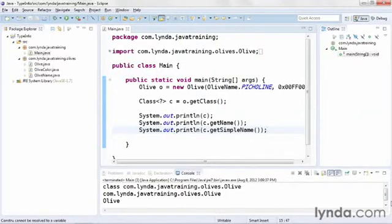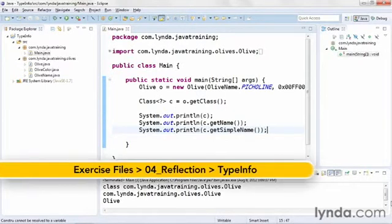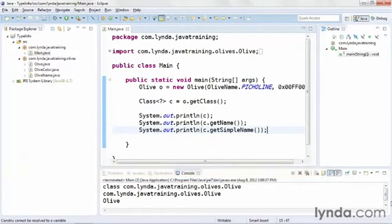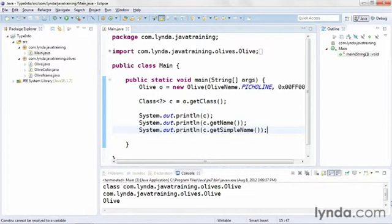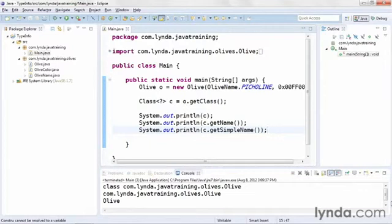I've previously described how to get a reference to an object's class by using the getClass method. This method is defined in the Object class, the ultimate super class of the entire Java class hierarchy, so it's available in all objects and returns an instance of the Class class. Once you have that, you can get the class's name and also references to all the class's members such as constructor methods, conventional methods, and fields.